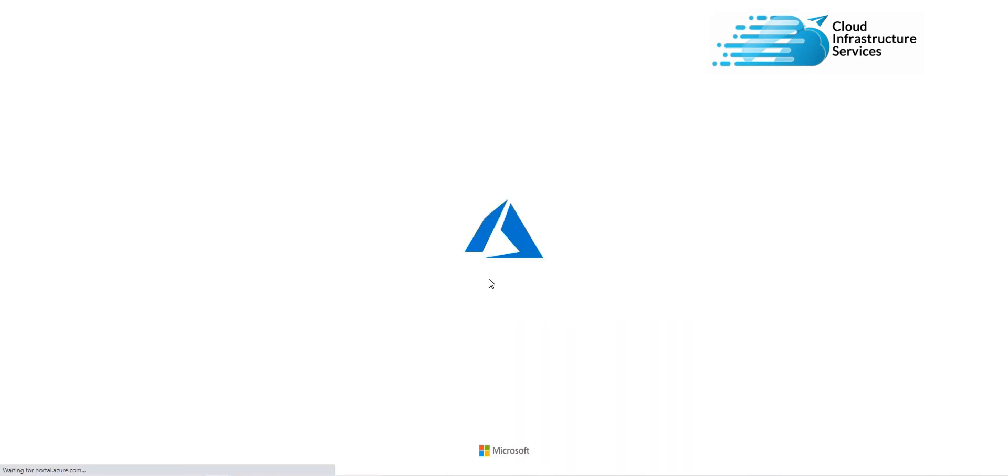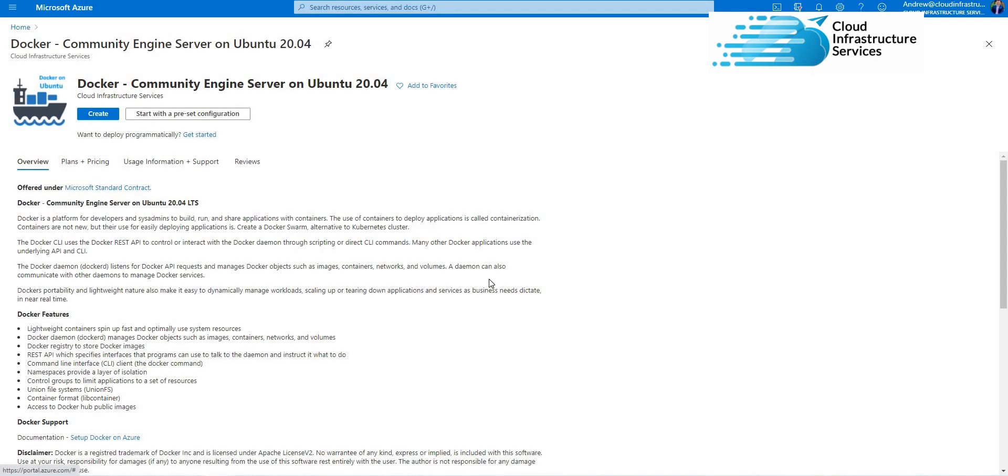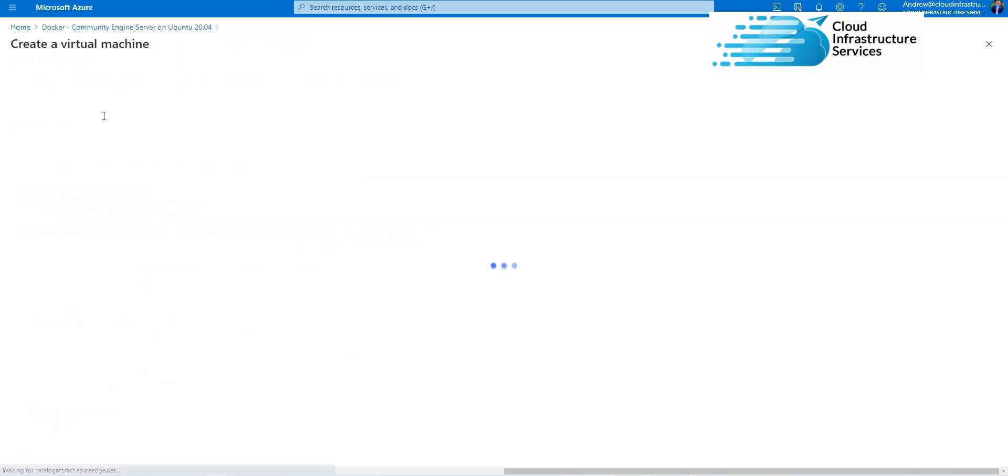This will take you through the steps to set up a fresh Ubuntu server with the Docker Community Engine installed.